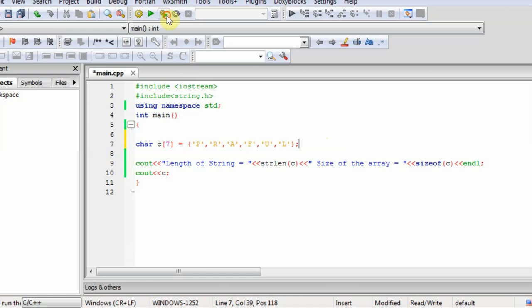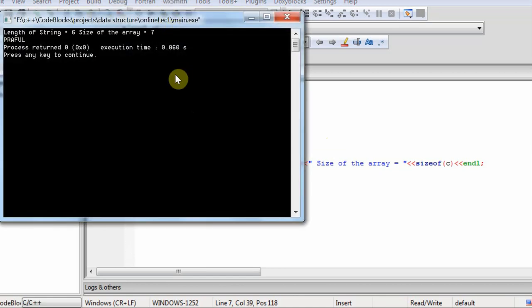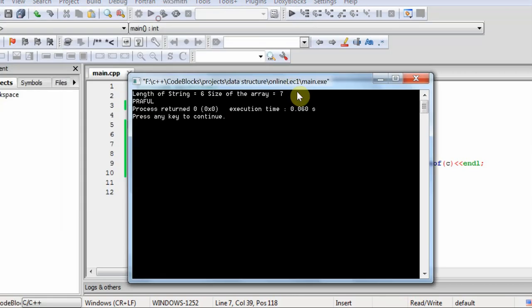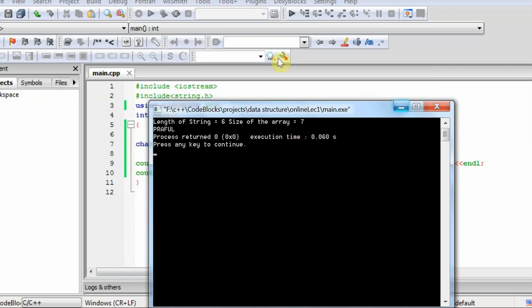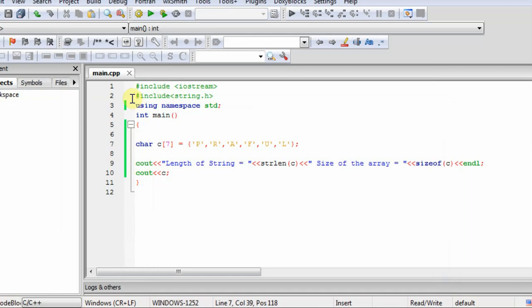So now look for the output. The length of string is 6 and the size of array is 7. Same result. Because it will implicitly automatically add the null character if we initialize like this.